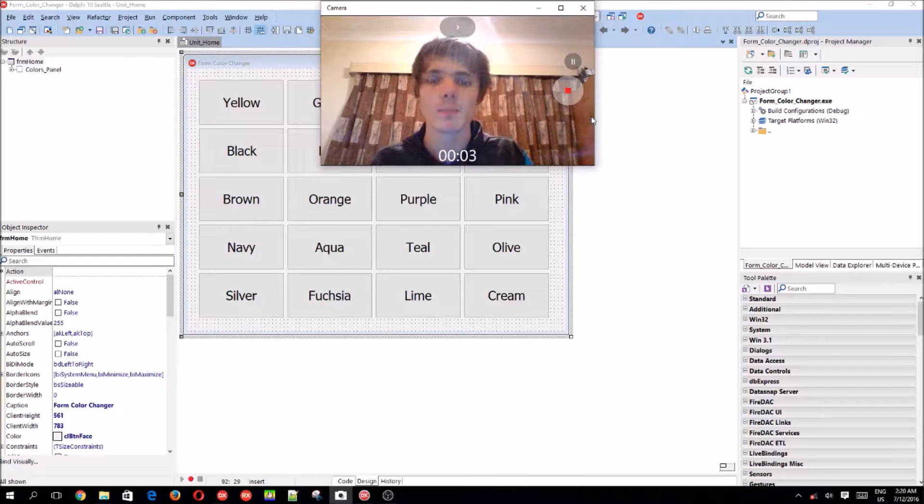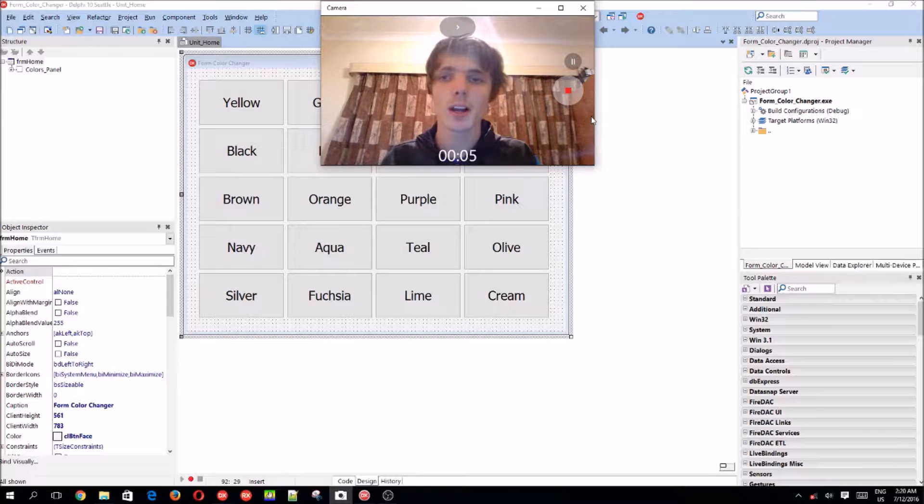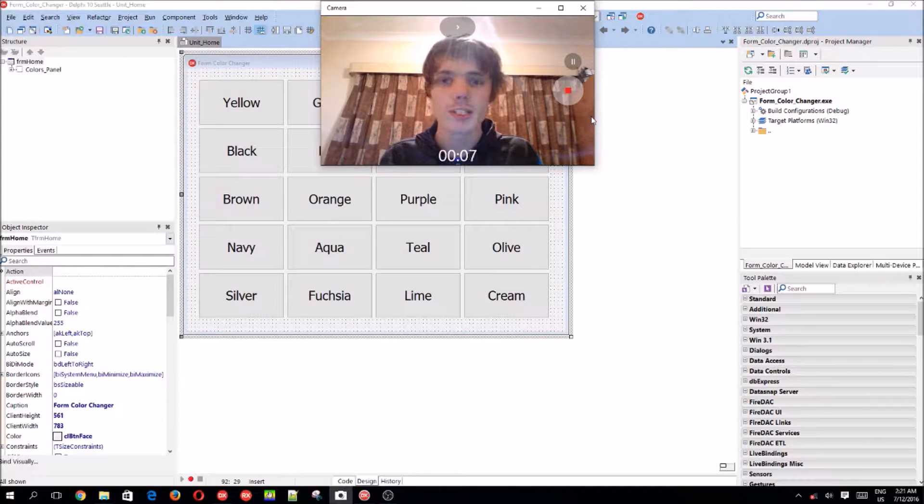Hey guys, what's up? My name is Shulder Salt and welcome to my Delphi programming series.